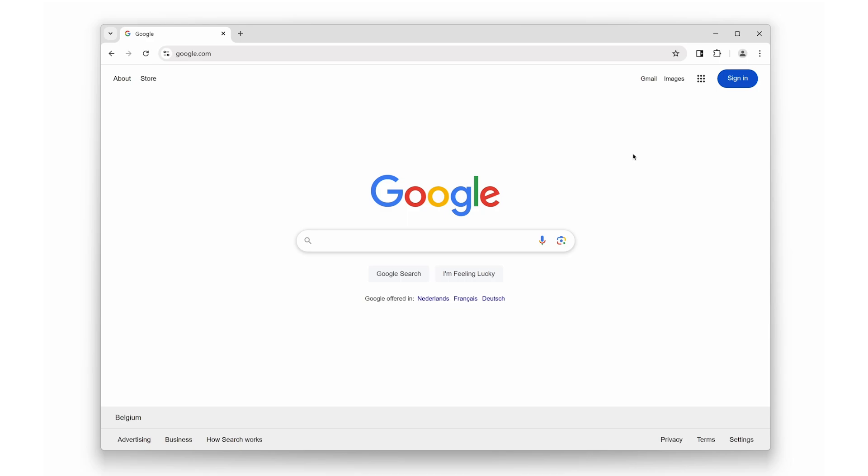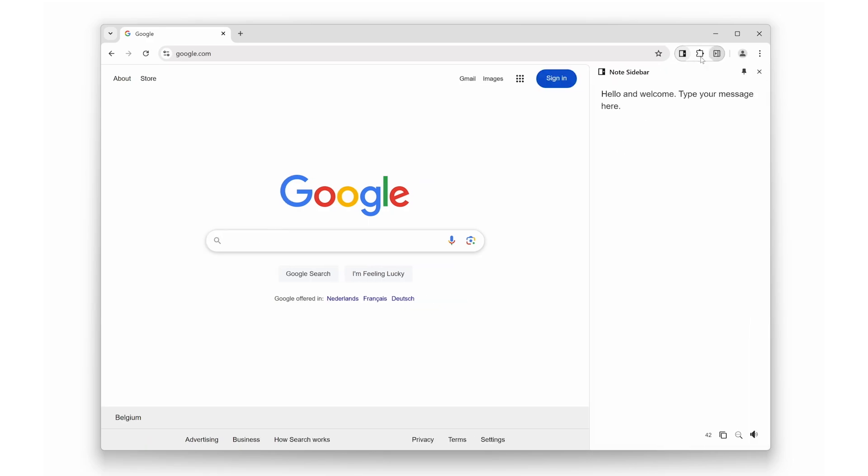At number six, we have Note Sidebar, perfect for all you productivity enthusiasts. It allows you to type personal notes or meeting notes directly in the sidebar. You can also use the search icon to find specific text. The search results will highlight the text with a yellow background, as shown here for the word ABC.